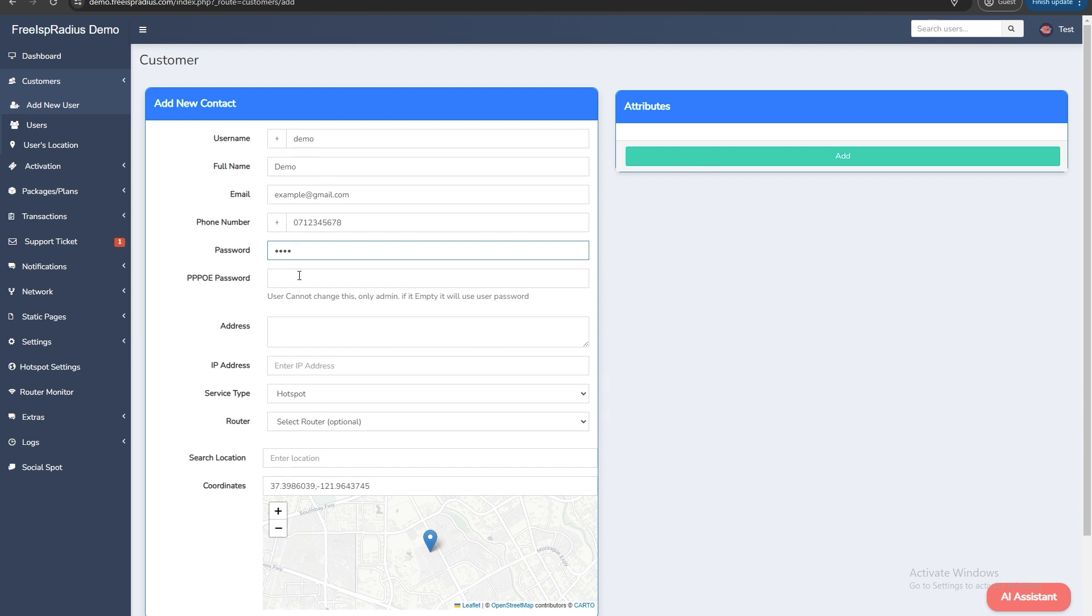Enter the location of the customer. For example Nairobi. Only enter this if the user is a static IP user. Leave it blank for hotspot or PPPoE users.